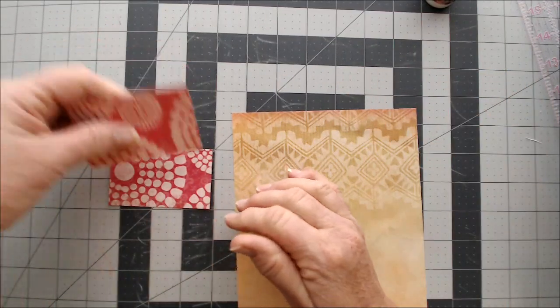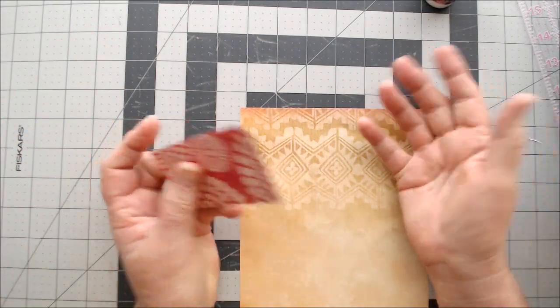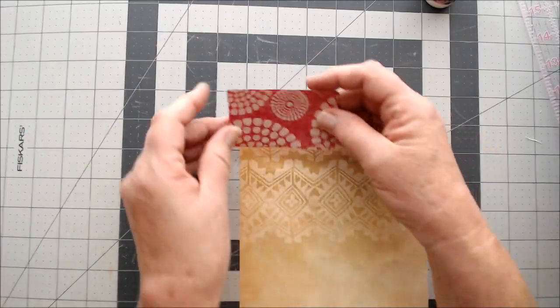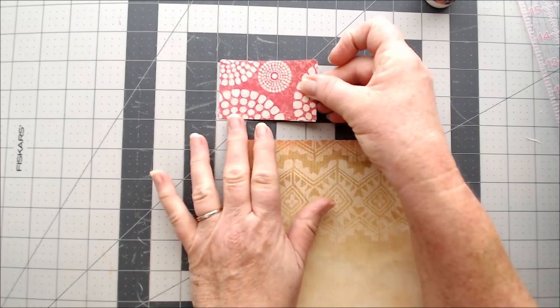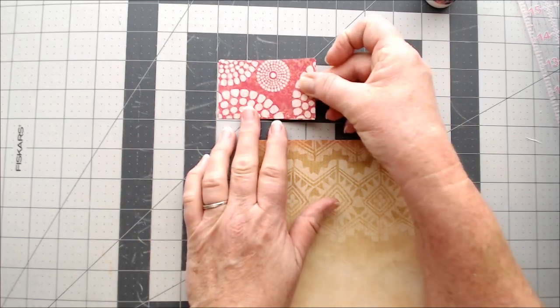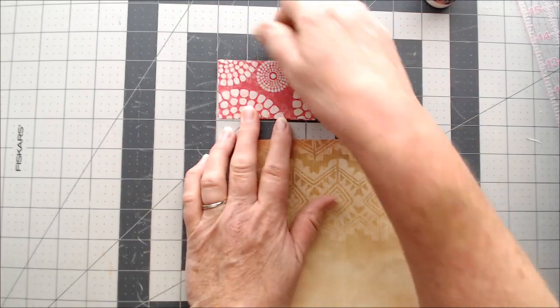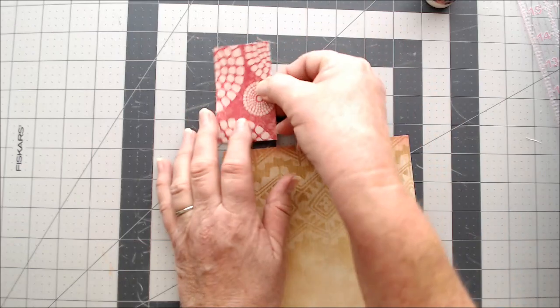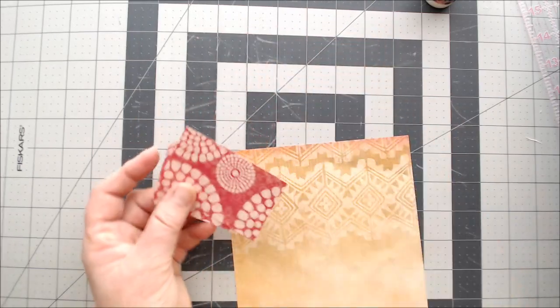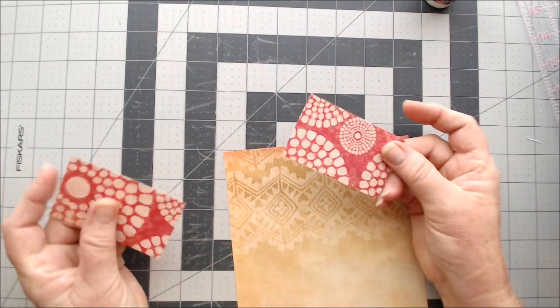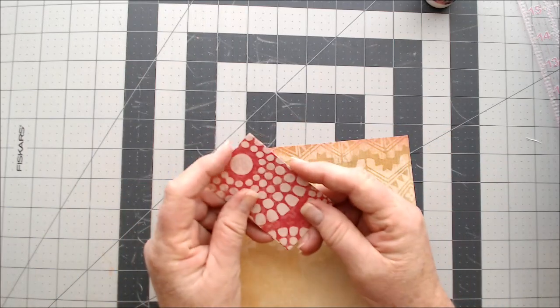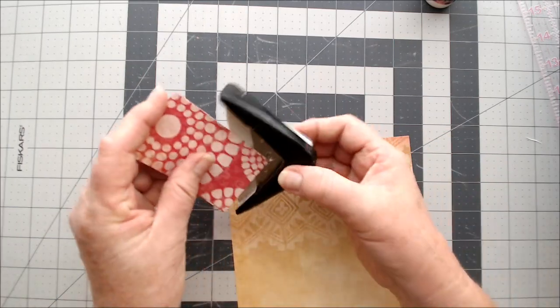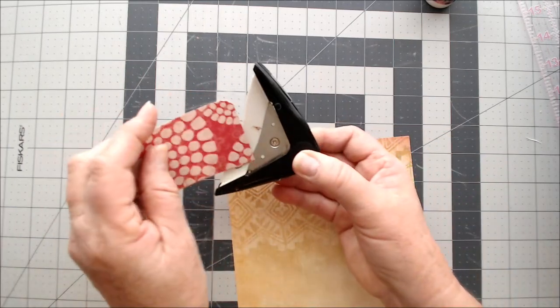I'm going to call it an exploding booklet because I really don't know what else to call it. You can make it any size you want to, but mine is about 3 1/4 by 2 inches. So you'll need a cover. This is going to be the cover of our booklet, and I'm going to just round the corners.